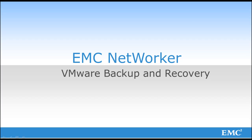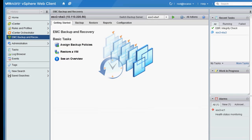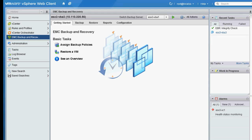I'm going to start by looking at the vSphere web client. You can see that the EMC backup and recovery plugin is available. This is visible because prior to running the demo, the OVA for the NetWorker VMware backup appliance, also known as the VBA, was installed and registered within vCenter.